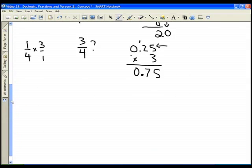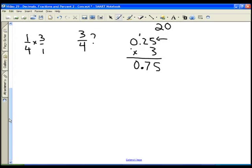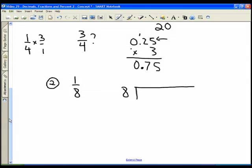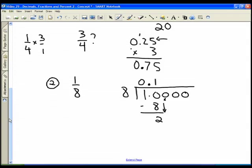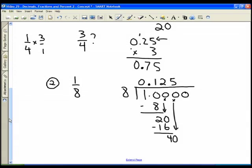Now let's carry on and take a quick look — for imperial measurement it's important to know the quarters, eighths, and sixteenth families. So one eighth: eight goes into ten once. One times eight is eight, and we subtract to get two. Bring down the zero — eight goes into twenty two times. Two times eight is sixteen, subtract to get four. Bring down the zero — eight goes into forty five times. Five times eight is forty, subtract, and we get a zero remainder.